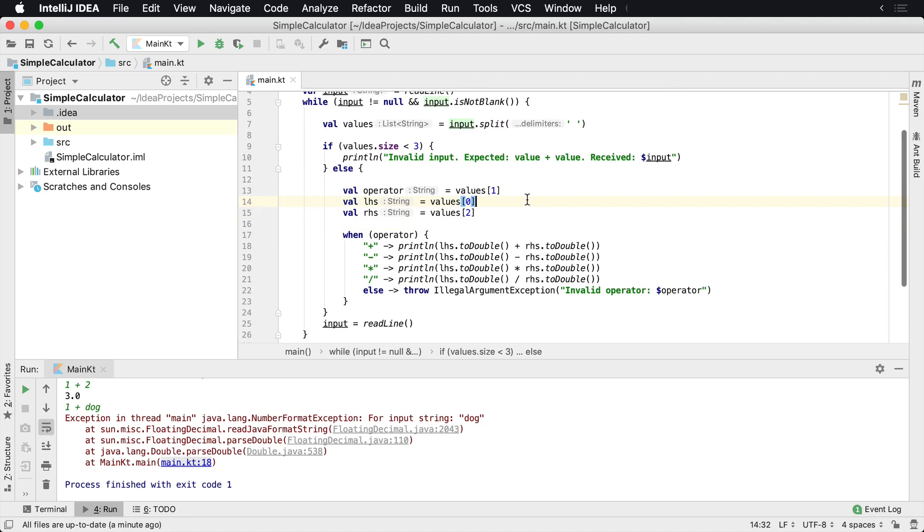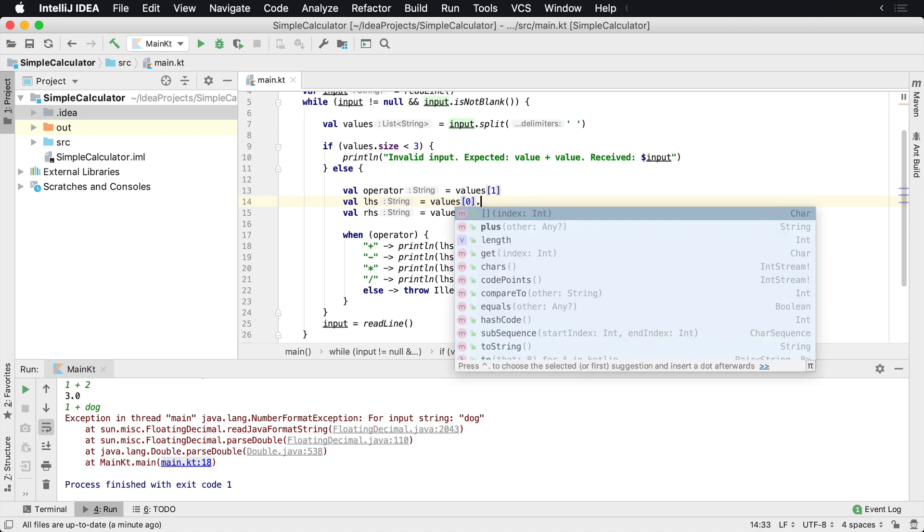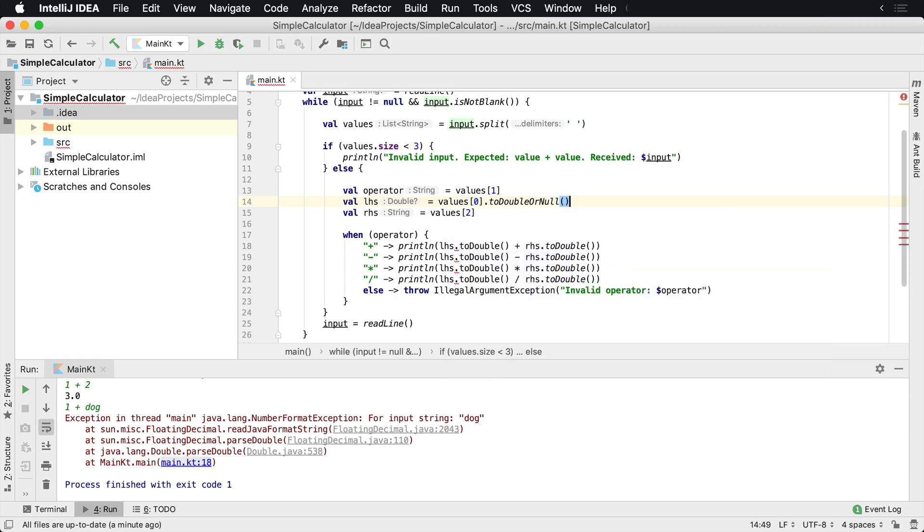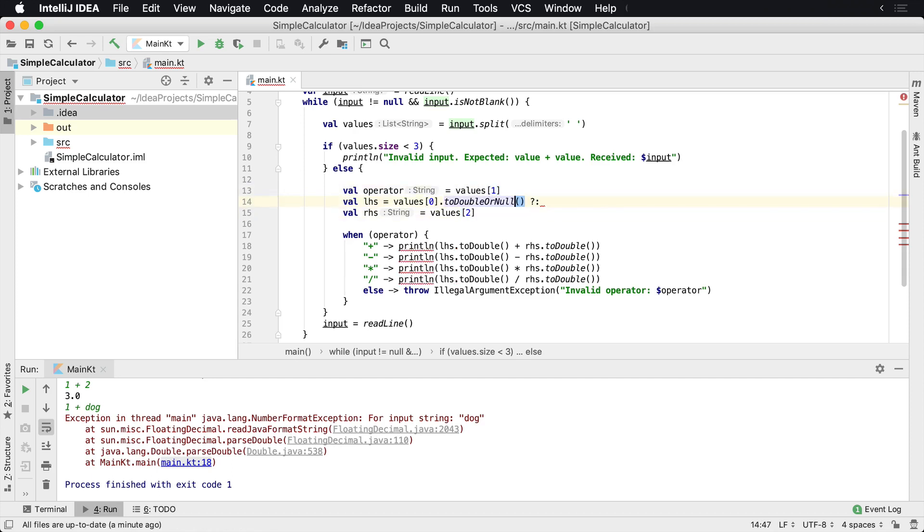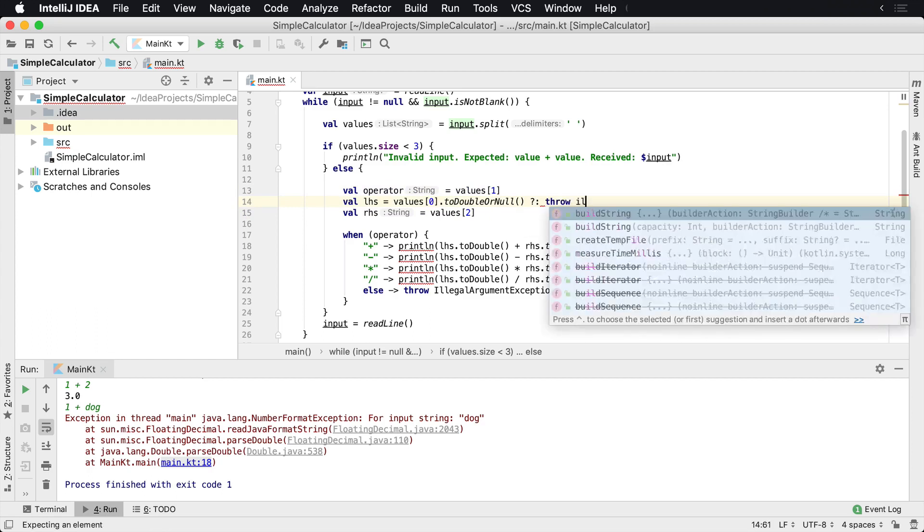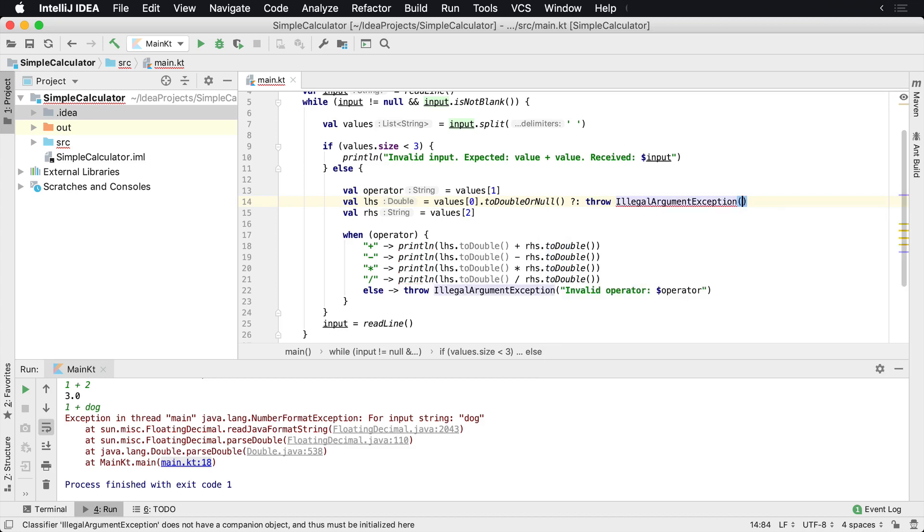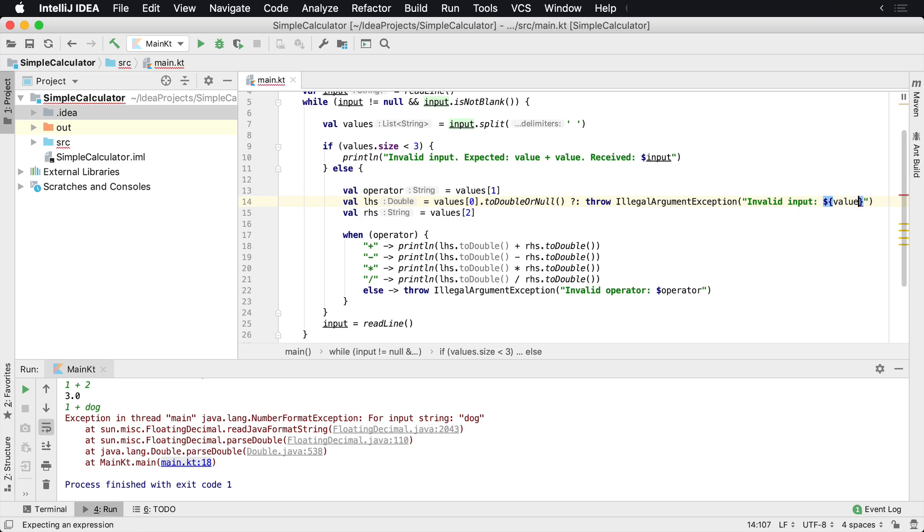So one quick thing that we can easily do, which works very well because at this point this isn't an illegal argument, we shouldn't be able to handle this inside of our application. What you can do is you would say toDoubleOrNull, and then what we're gonna do here is we're gonna do the Elvis operator. And the Elvis operator says, hey, if something happens here and this is null, then I want you to return another value. And so this is gonna say throw IllegalArgumentException invalid input, and then we'll go ahead and render that input values zero.